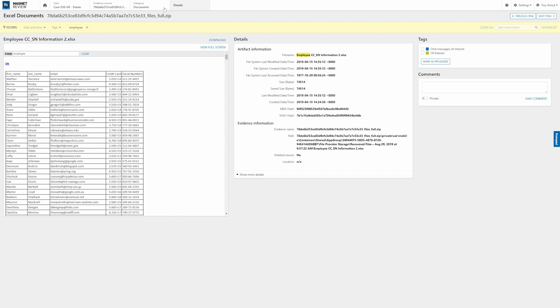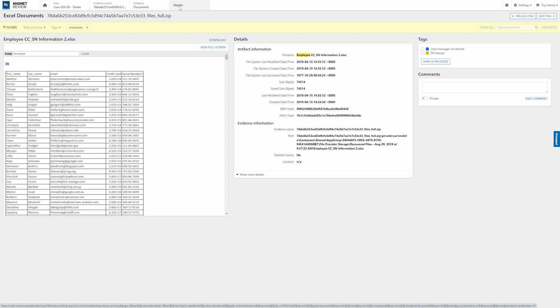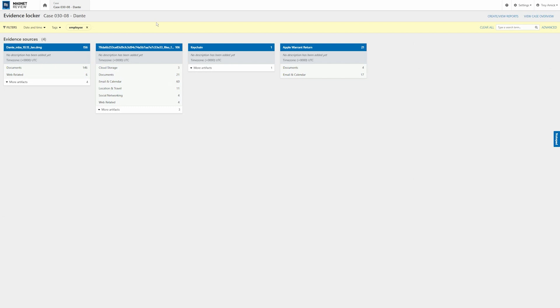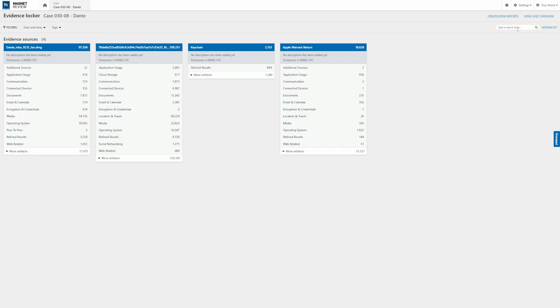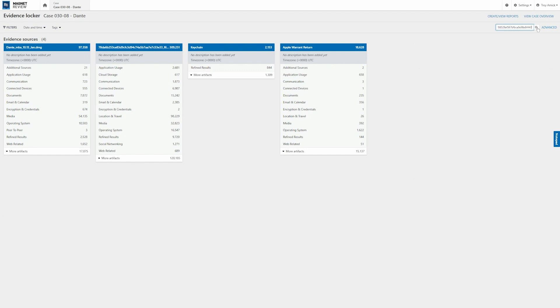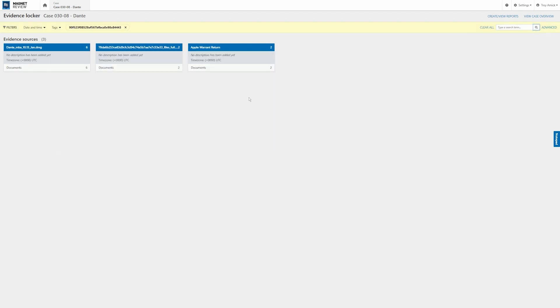Now using the new navigation, you can see we are in Dante. We have our evidence source listed. We're inside the category of our documents. And we're looking at a detail of one of those documents. But I'm going to go back to just the case view. I'm going to clear the employee search. And this time I'm actually going to apply the MD5 hash that we just found. I'm going to search that.